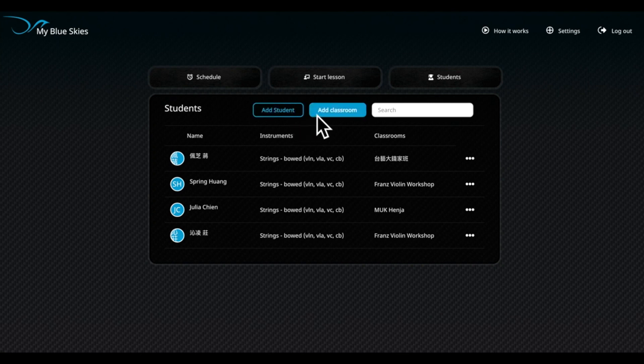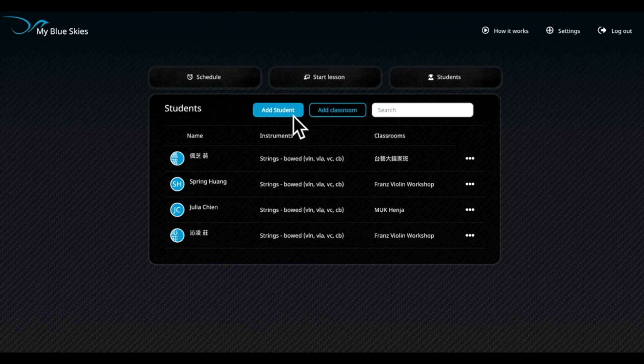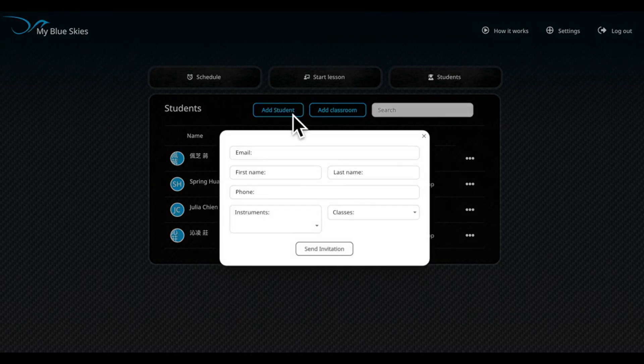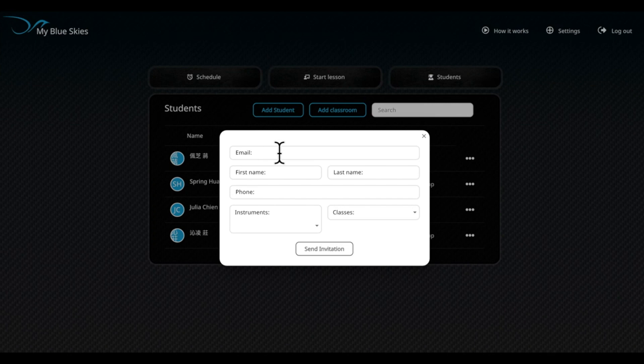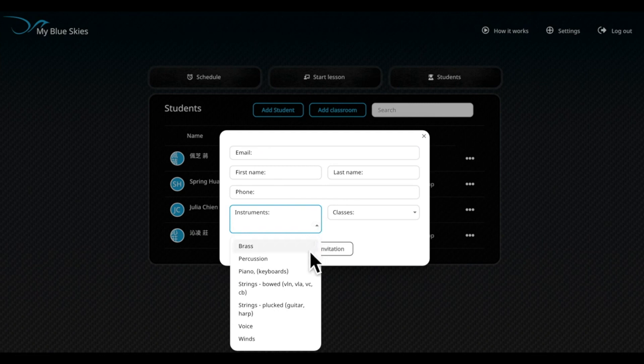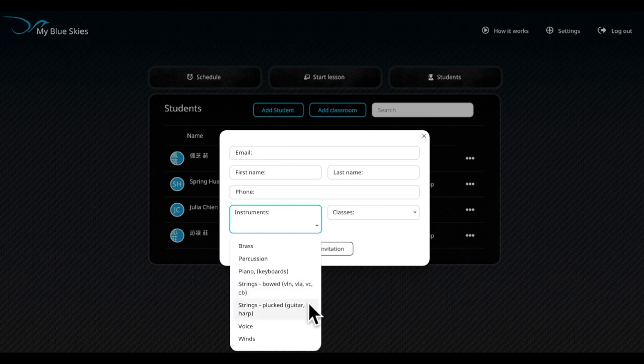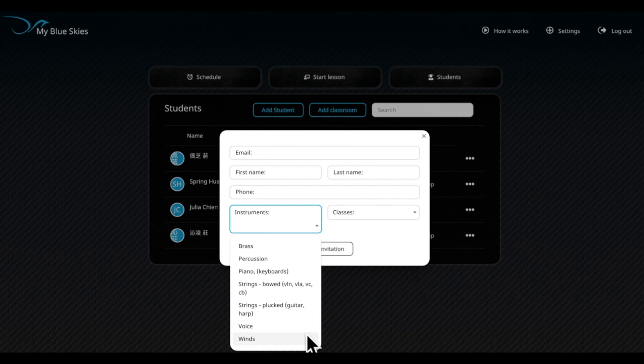Press the Edit Student button. Enter the registered email of the student user here. Here, you can choose their instrument type. The options are brass, percussion, piano, string instruments, plucked instruments, vocals, and woodwinds. The classification is really precise.